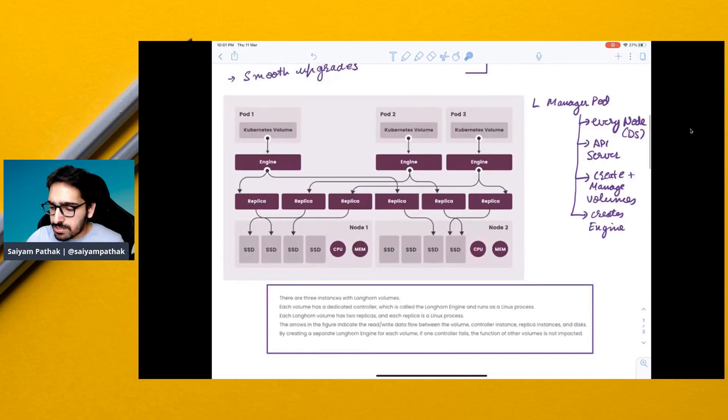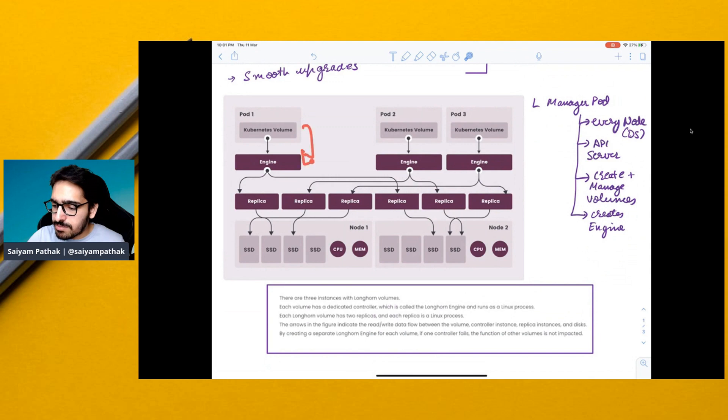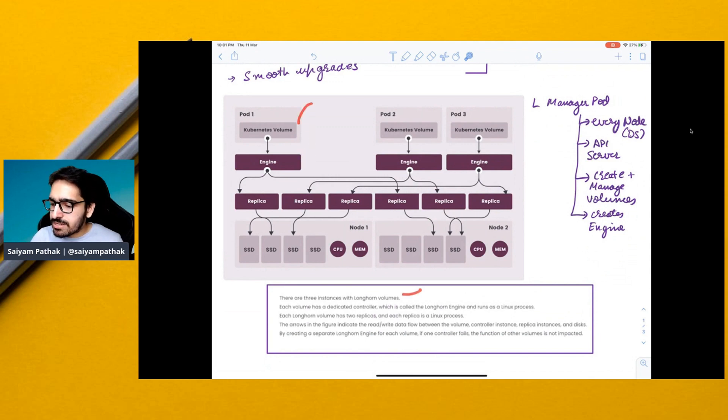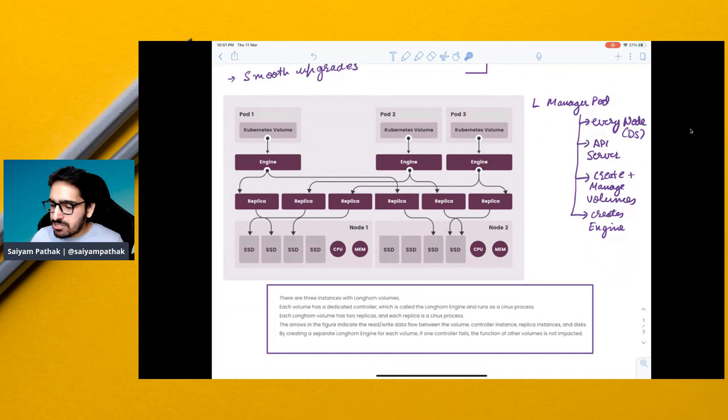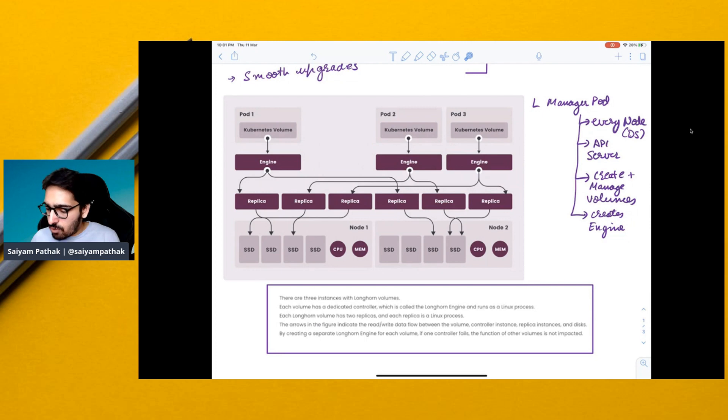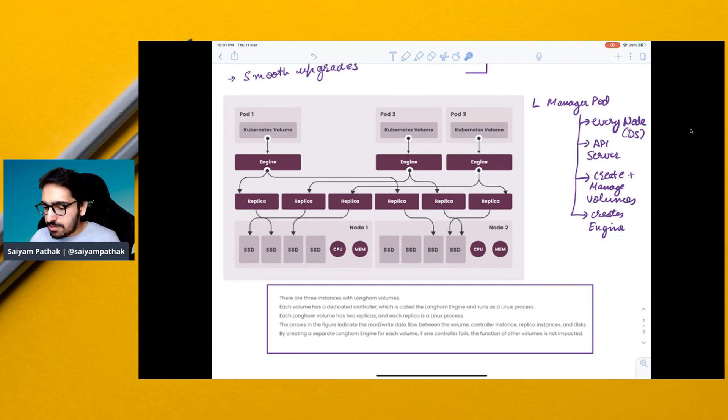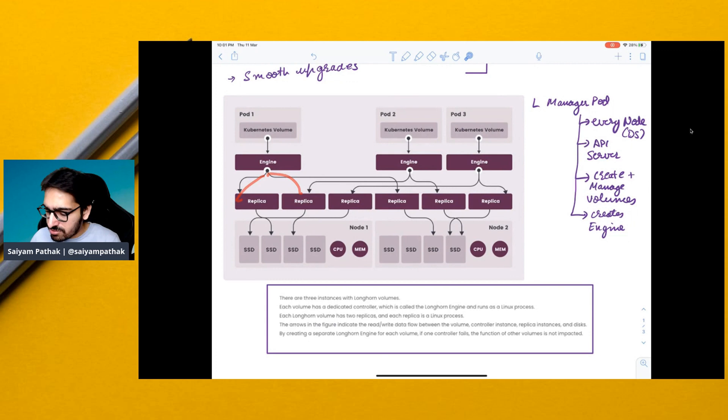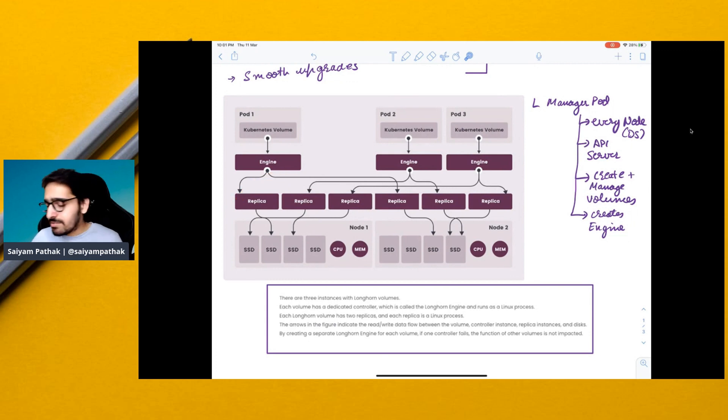So this is what the engine is. For every volume, there will be an engine. So there are three instances in this particular case for a volume. And for each volume, there is an engine, which is a dedicated controller for that particular volume. Each Longhorn volume has two replicas and each replica is a Linux process. All the arrows here represent the read-write flow.